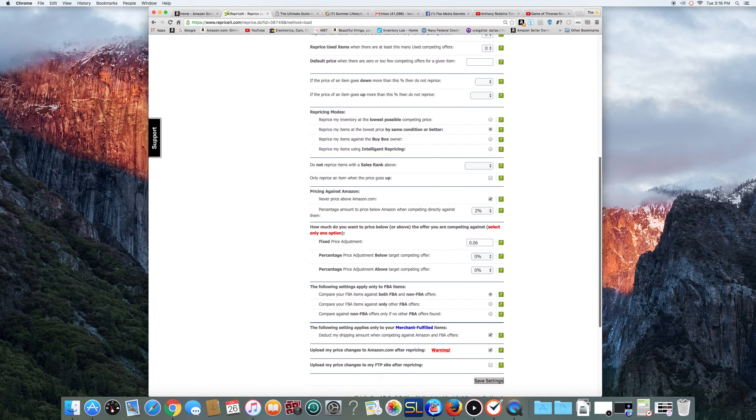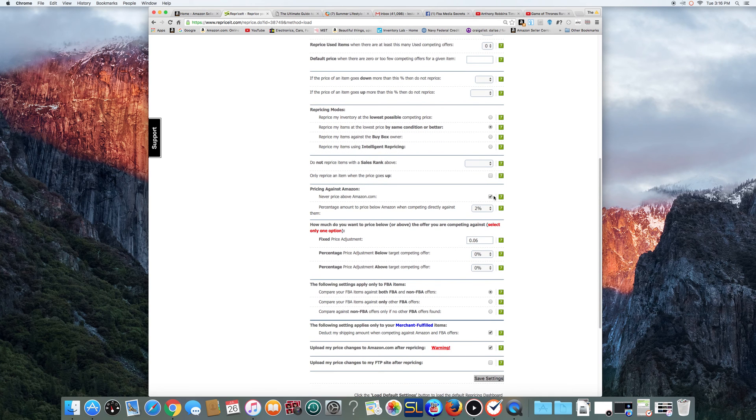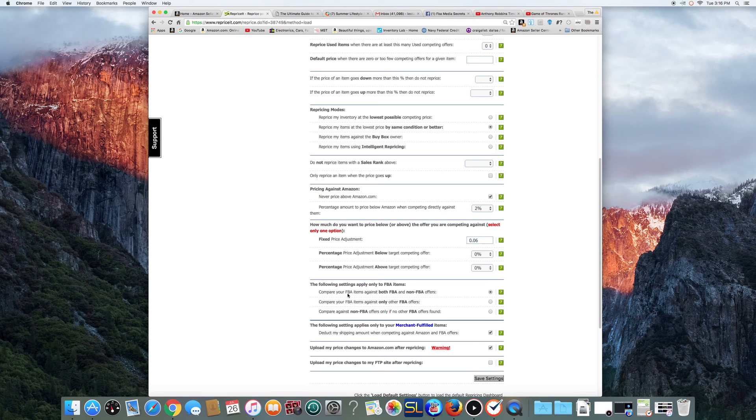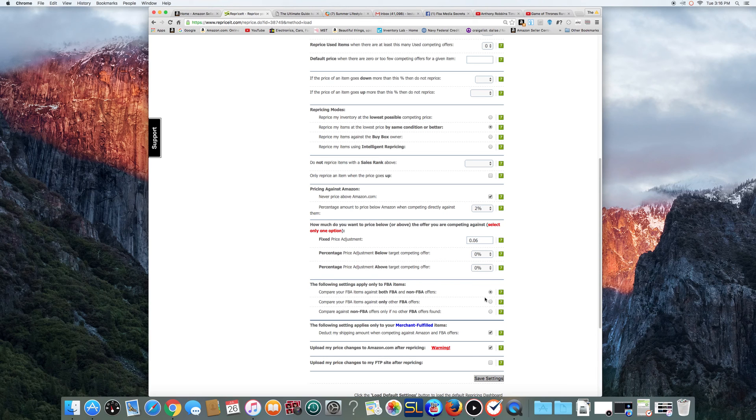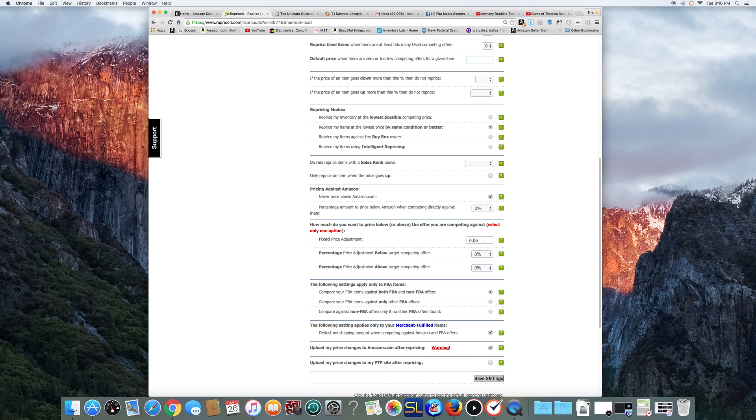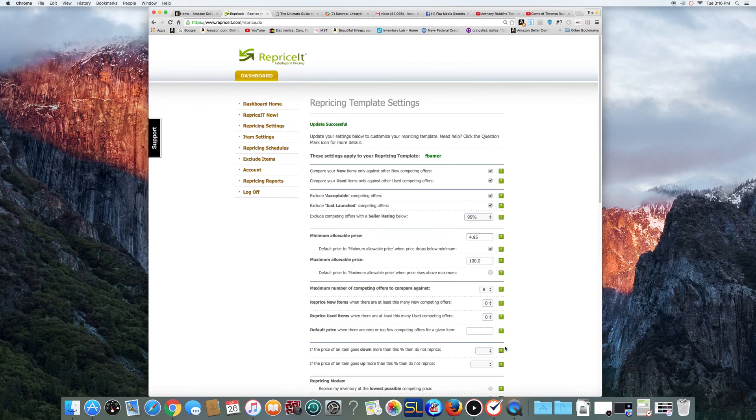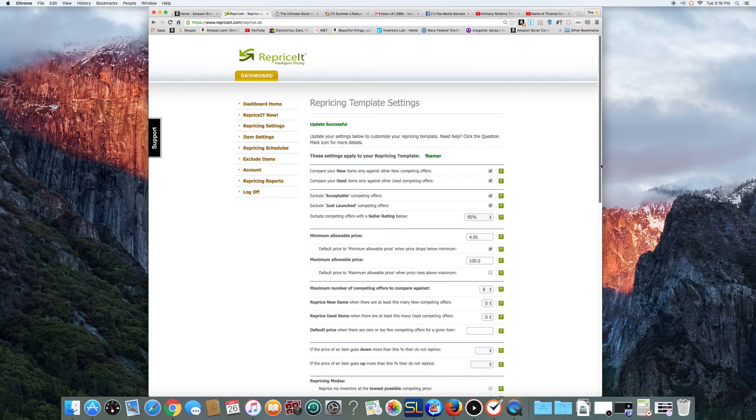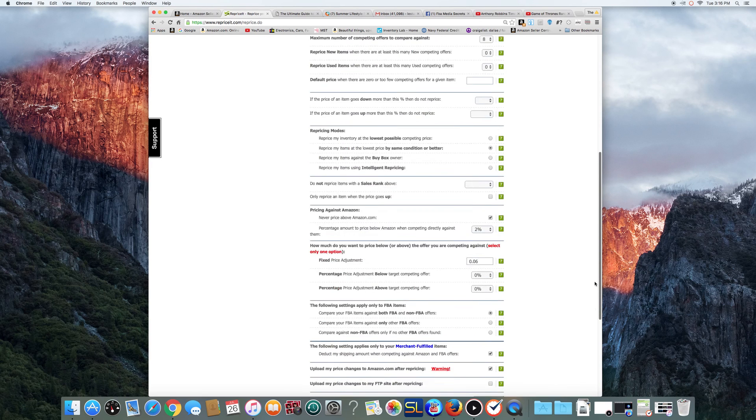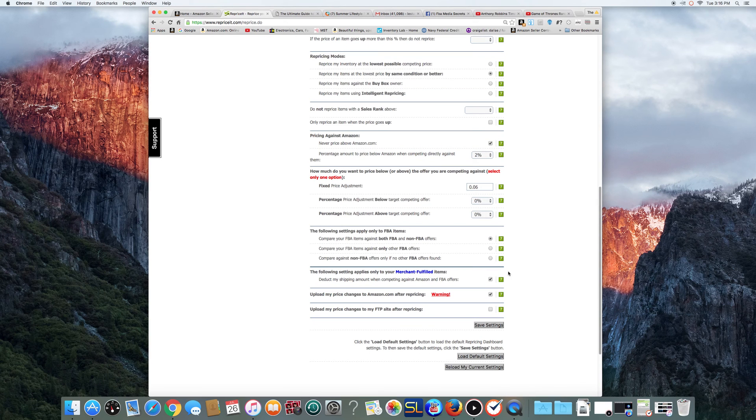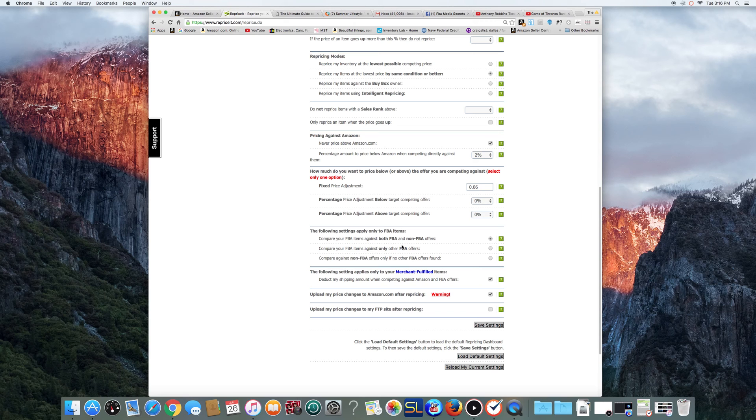Let's see. Same thing with Amazon, 2%, 6% here. The only difference is I'm clicking here. I want to compare my items against both FBA and non-FBA offers. Okay? That's why you don't want to really kill yourself and go really low. Okay? But that's, you know, and just hit save. That's basically the only difference I do between the two is I click this one here against the other one. Okay? That's the only two differences I really do on those.